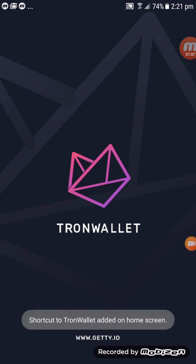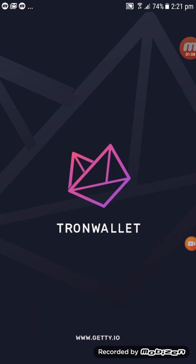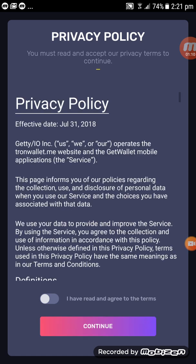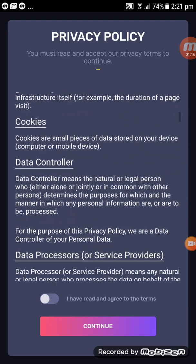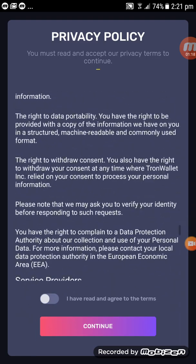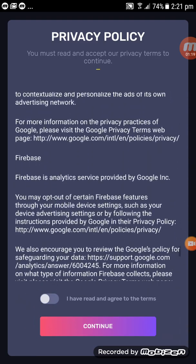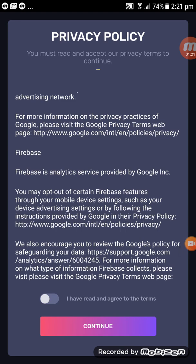It will direct you to the wallet. If you want to read the privacy policy, you can scroll all the way down and go through it. When you're done, click to turn it on — 'I have read and agreed to the terms' — and then press Continue.